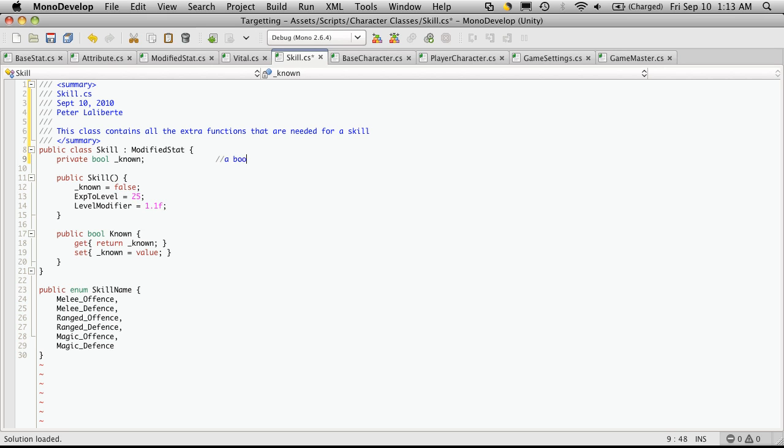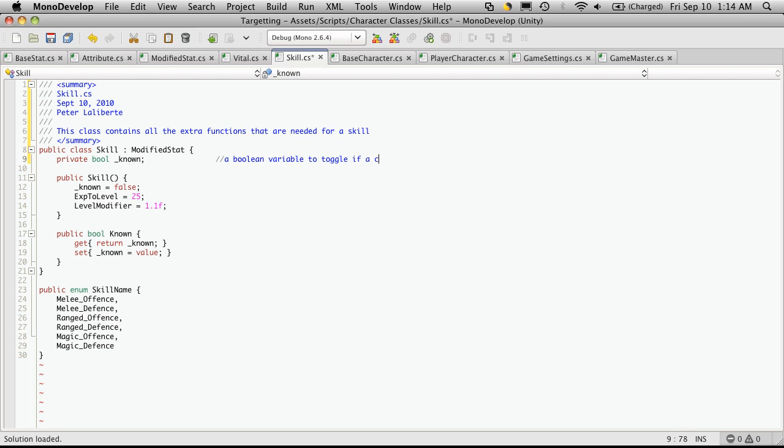A Boolean variable to toggle if a character knows a skill.